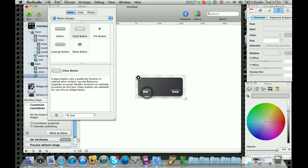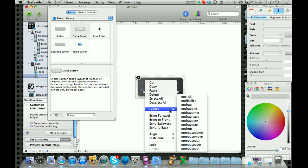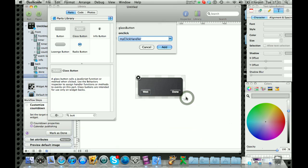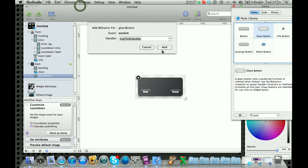To get a button to do something, you right click on it, go to events and then on click. Then this screen will come up here.